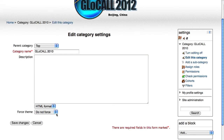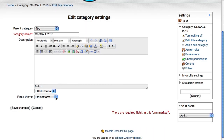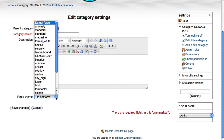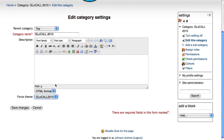We'll let that load, and when it comes up we're going to have a force theme option. I'm not sure what version of Moodle this began with, but it's relatively new with Moodle 2.0 or above. So we're going to go to force theme, and we'll choose Glowcall 2010, a theme I already created for this, and I will save changes.